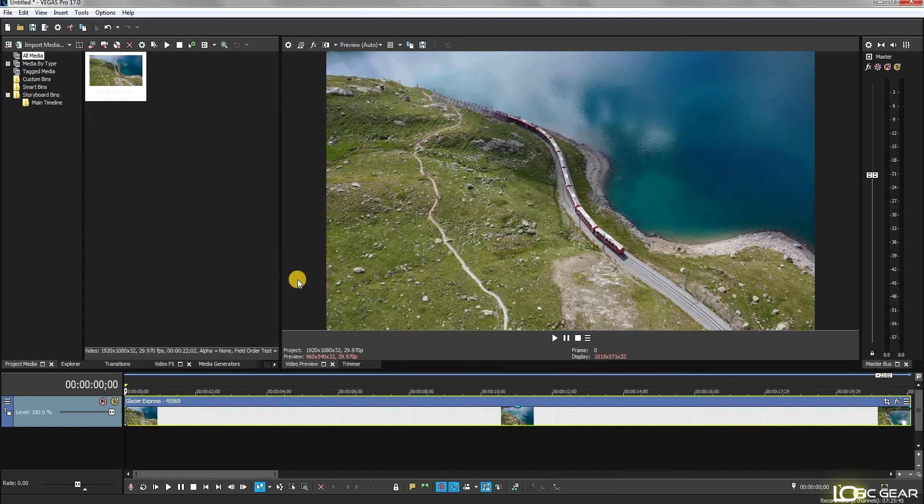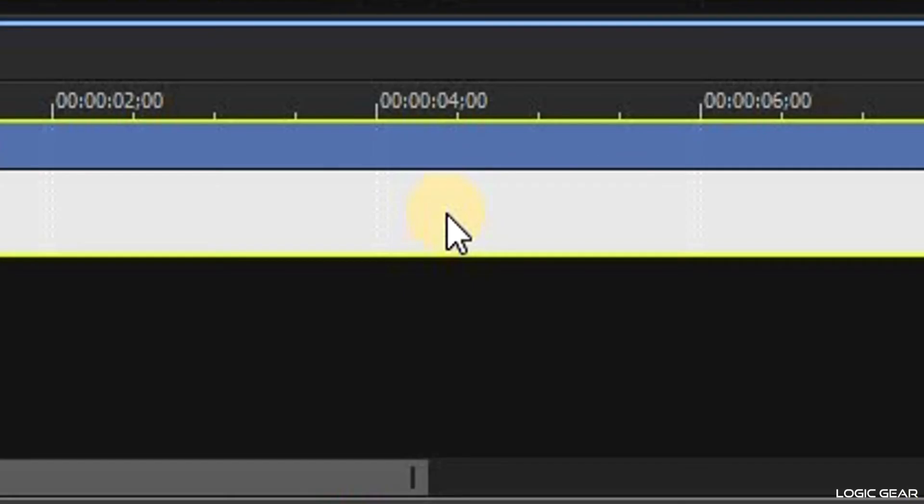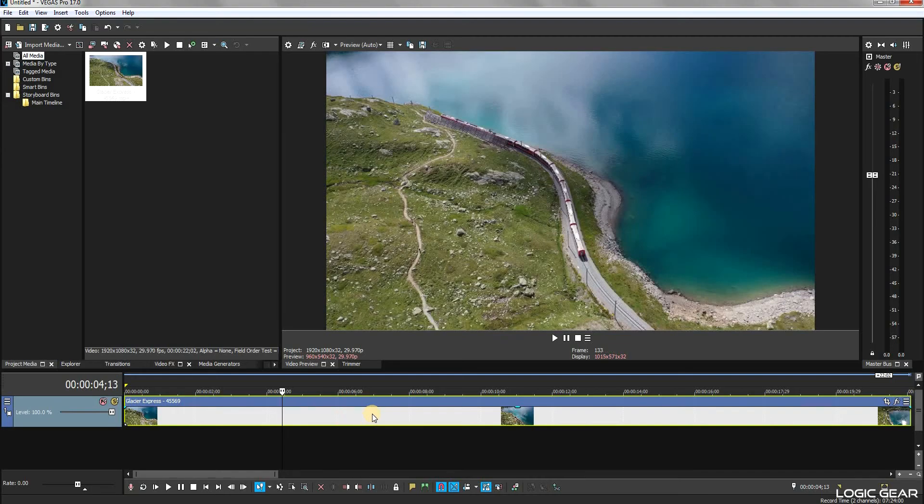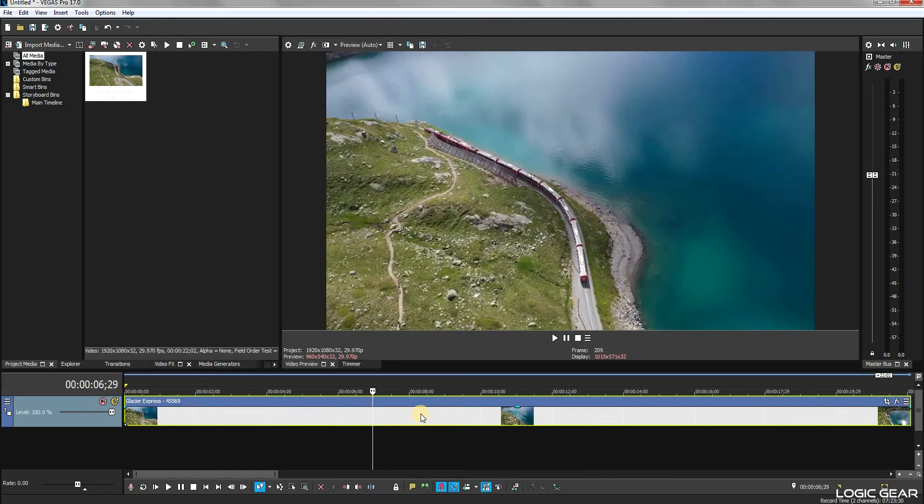To split a video clip, first make sure that you have that clip selected in the timeline. Then click at any point on the clip to move the cursor there. The cursor location is from where you can split the video.